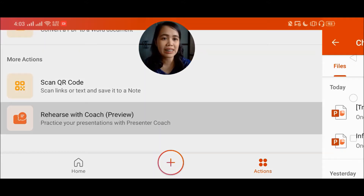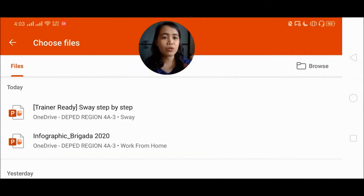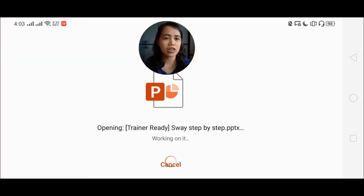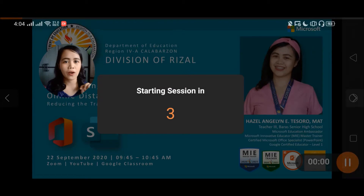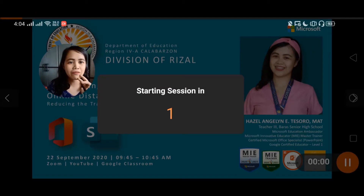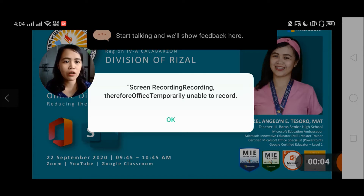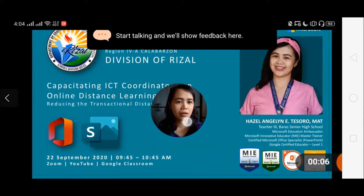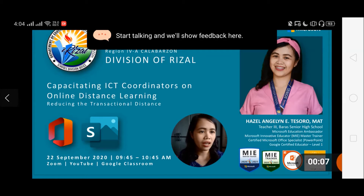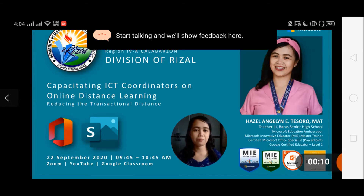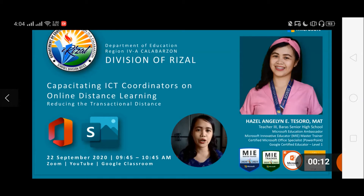So it's only a preview but it's nice that we are already able to use it even though the features are not full yet, I suppose. So Microsoft just opened the app for me and now I'm presenting — screen recording is unable to record but I think I'm okay. So now we're going to start the practice or the rehearsal.